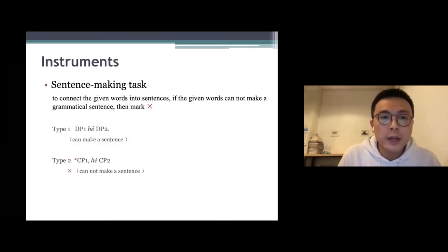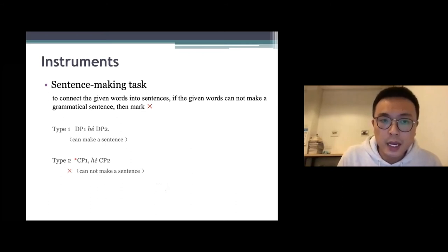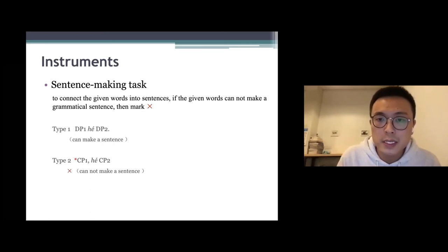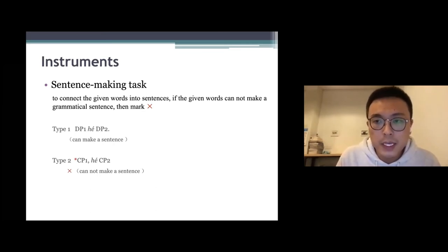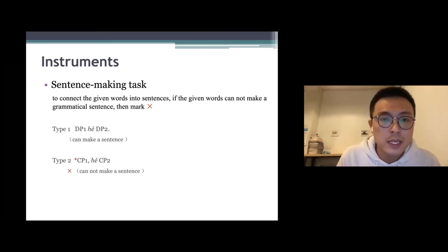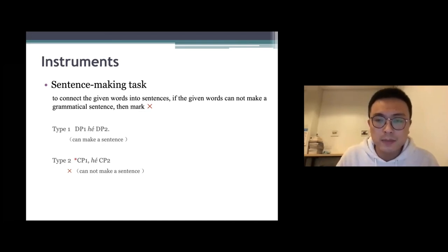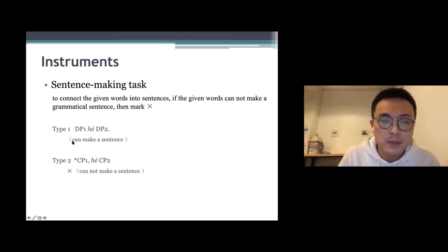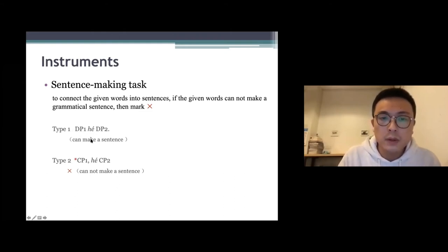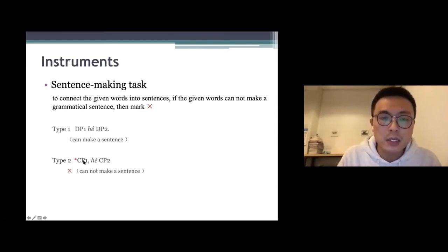The final task is a sentence-making task. We ask participants to connect given words into sentences. If the given words cannot form a grammatical sentence, they mark a special marker. There are two types: the first uses 和 to connect two DPs, and the second uses 和 to connect two CPs, which cannot make a grammatical sentence.